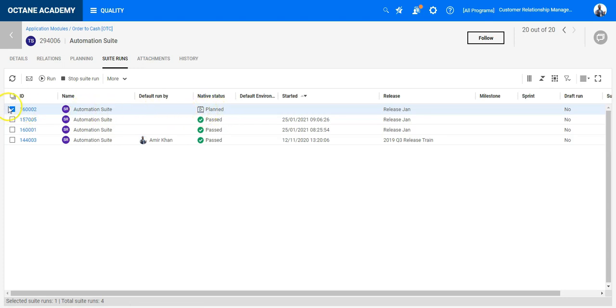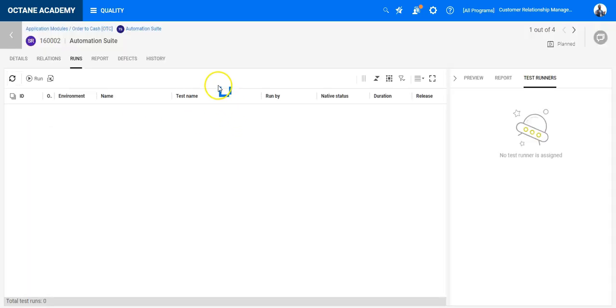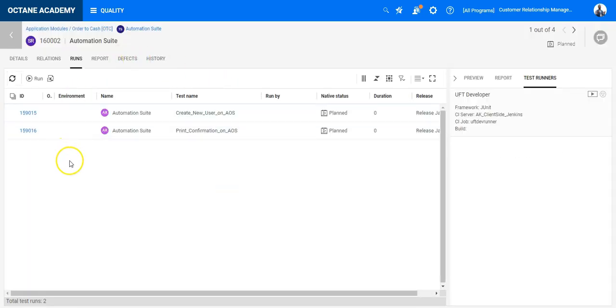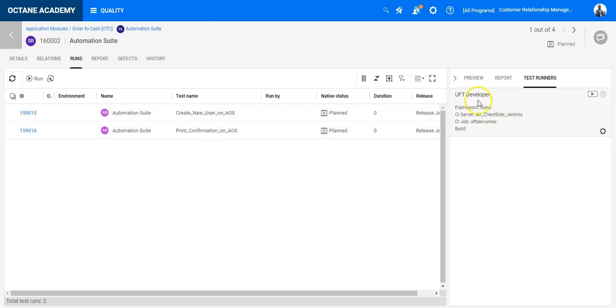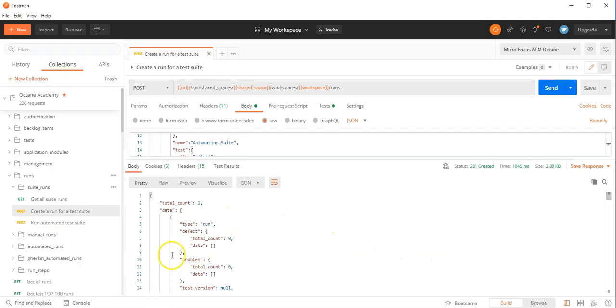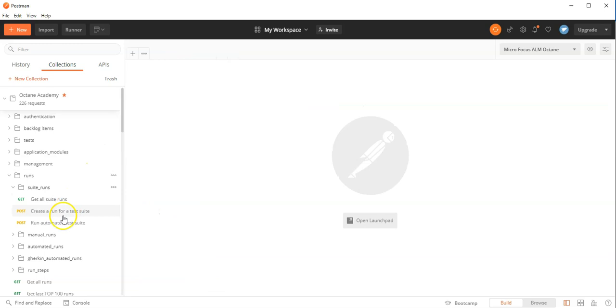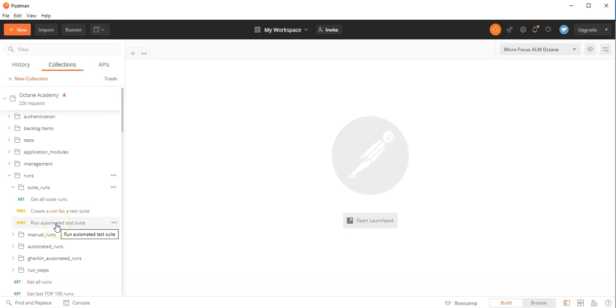And now what I will do is I will use the REST API to run this suite run externally using the Postman client. Currently it's on Planned, so all the two test cases which I have, they are planned, and also the test runner is not yet started. Let's go into the Postman collection pack.